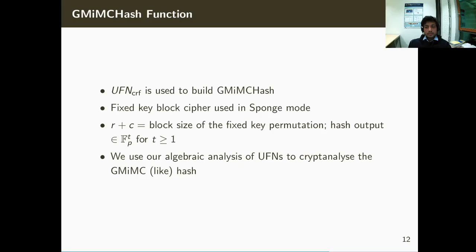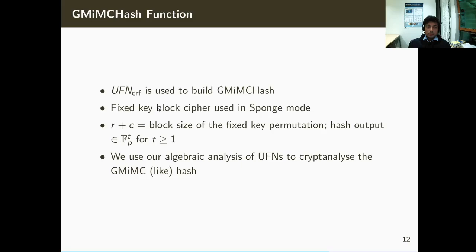We have also extended this algebraic analysis to find attacks against round-reduced GMMC hash. Both UFN-CRF and UFN-ERF can be used to build GMMC hash — the main proposal uses UFN-ERF, but UFN-CRF can also be used. Our analysis applies to both.